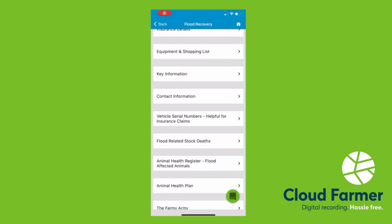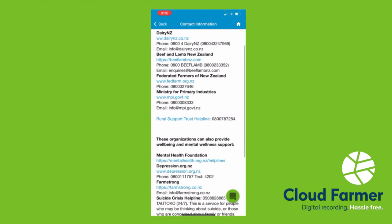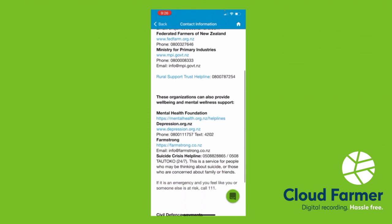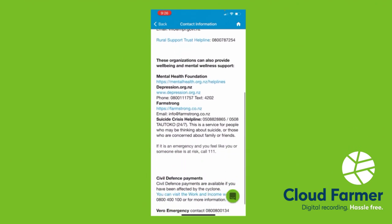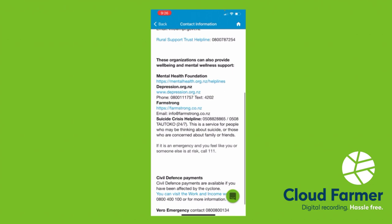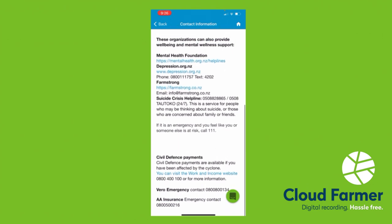This contact information page, you'll find contact details that we thought might be useful. So you've got DairyNZ, MPI, places like that. We've also popped in some mental health organisations. Please don't be afraid to reach out if you are struggling. There is also a contact phone number there for civil defence, and a couple of insurers as well.